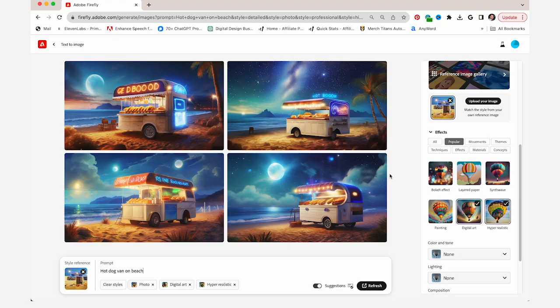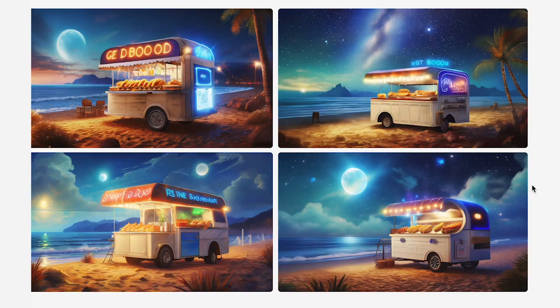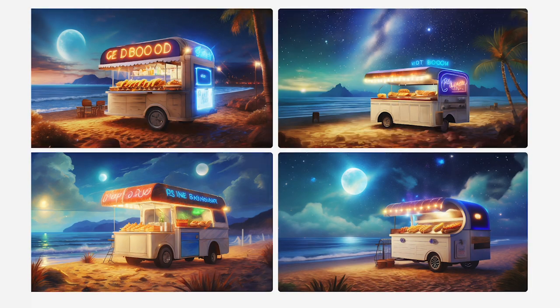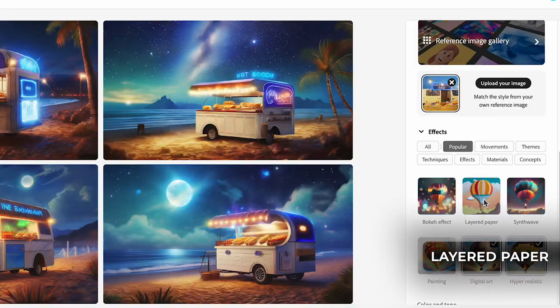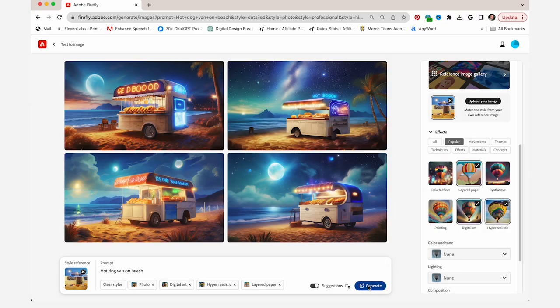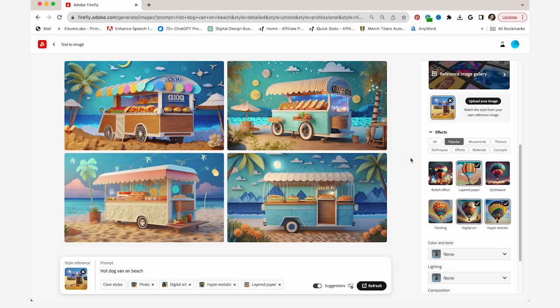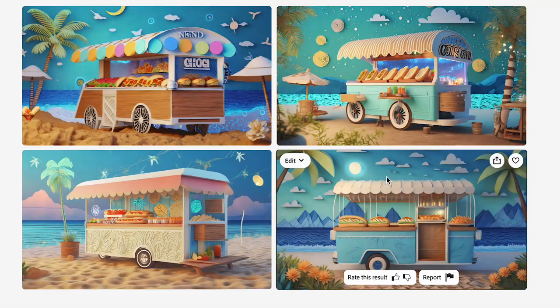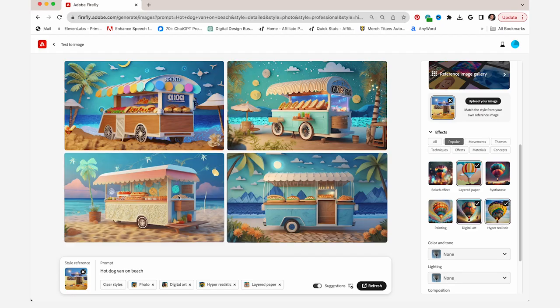I'm gonna start by selecting digital art hyper realistic and I'm gonna type in my prompt here. So this is what it generated. Hyper realistic, looks really cool. So then if I want to make it let's say layered paper, now let's generate that. And now it has that paper-esque look to it which I really like.